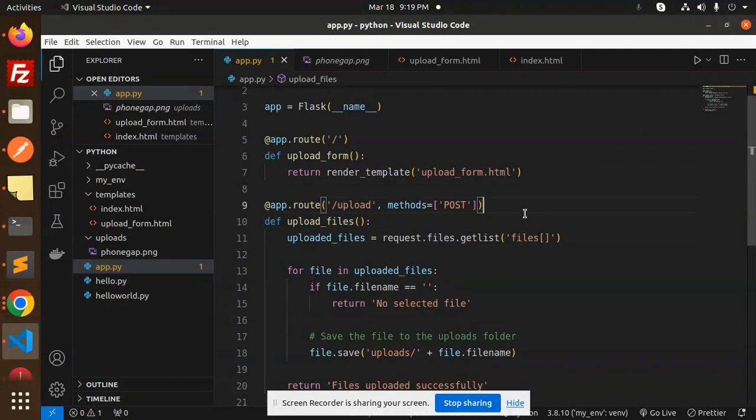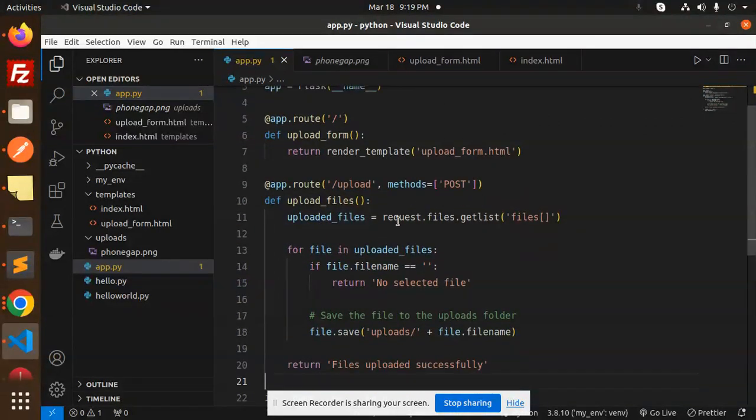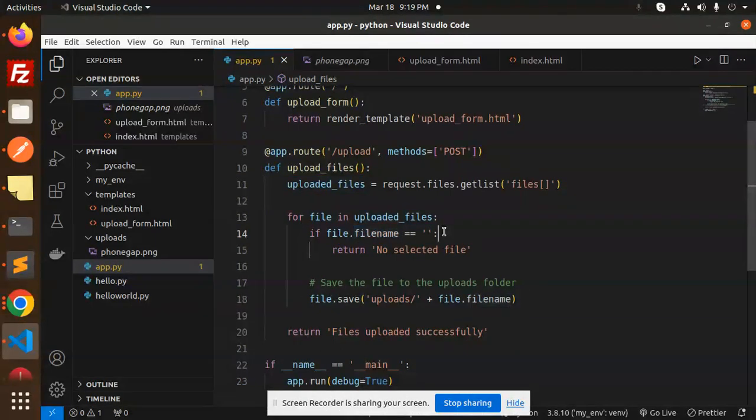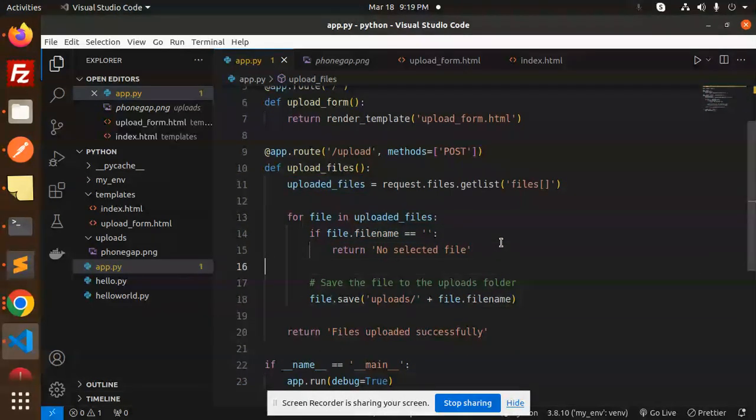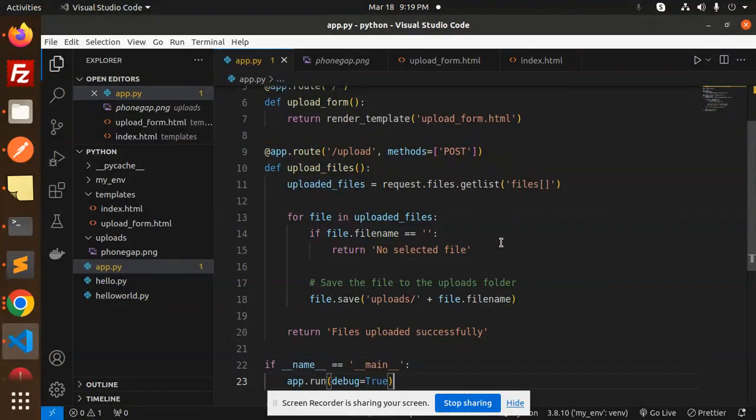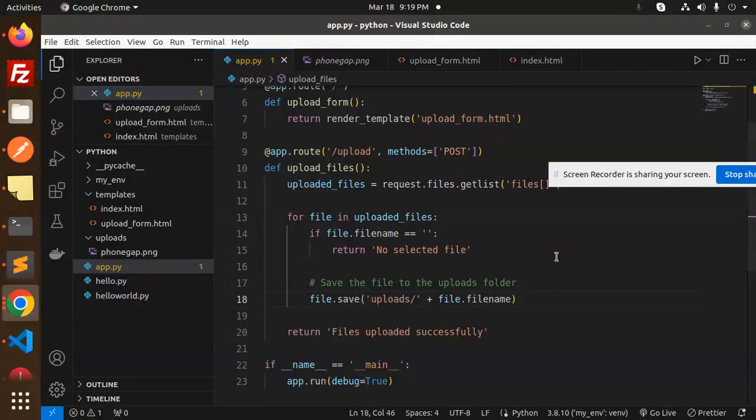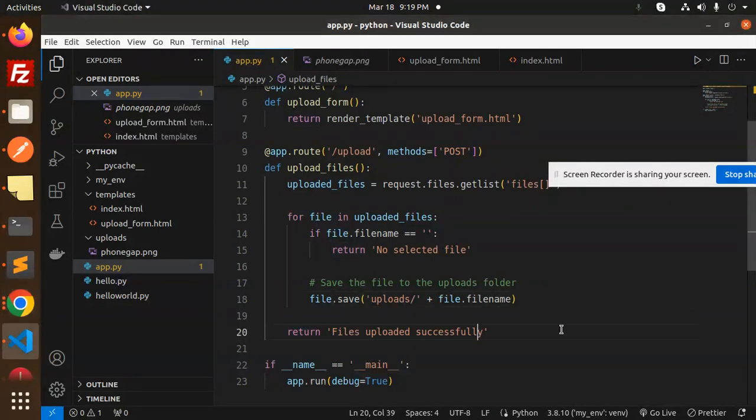We get the files array using getlist, then we add a for loop for the uploaded files. If the filename is blank, we return 'no file is selected'. If everything checks out, we use file.save to save them in the uploads folder with the filename and return that the file uploaded successfully.